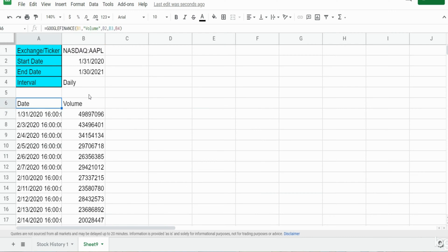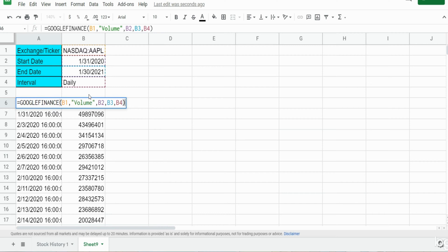But what if we wanted to display two or three fields? How do you do that? Well, you can't. The way you get around that though is you nest this function within the query function and select certain columns.